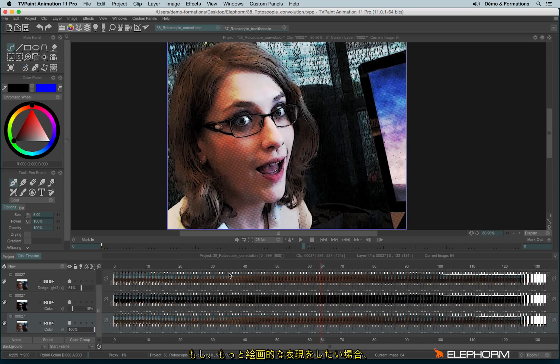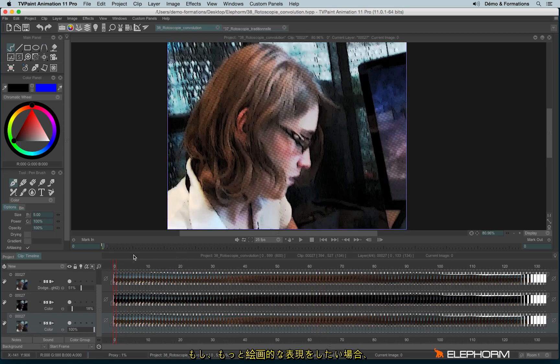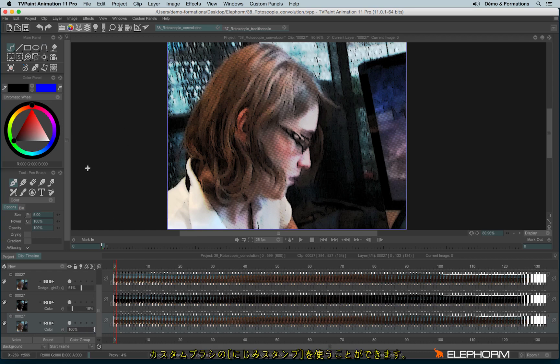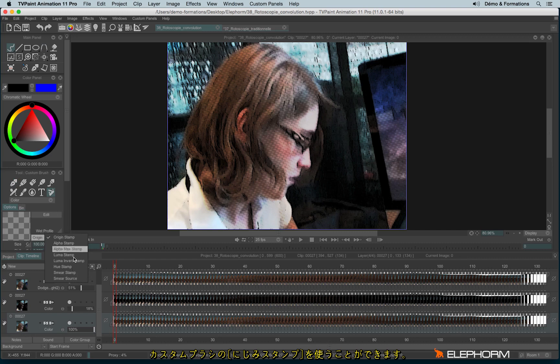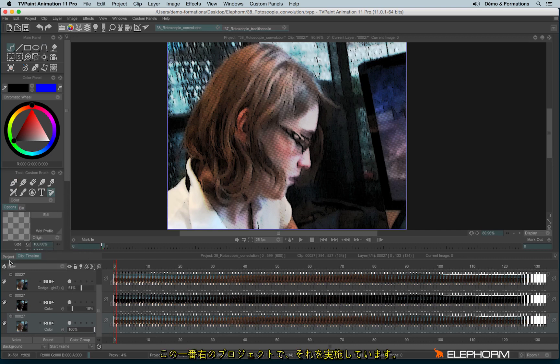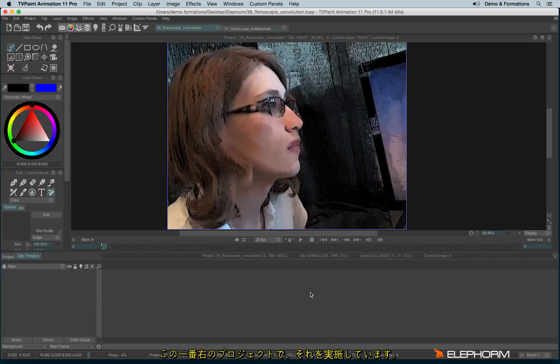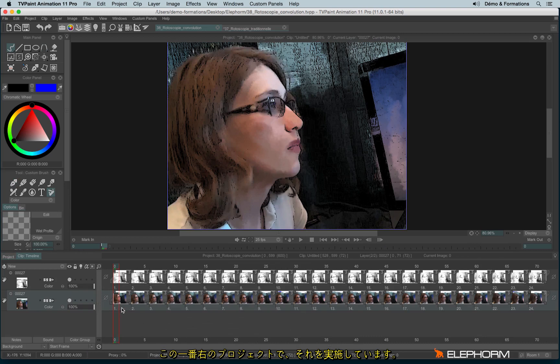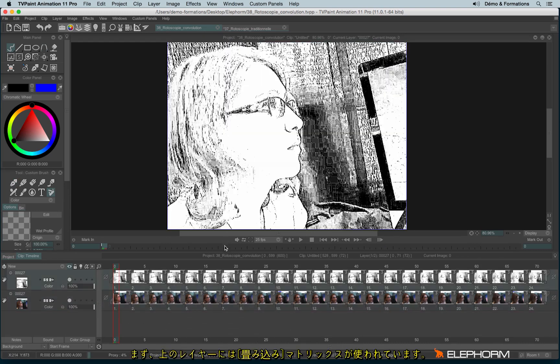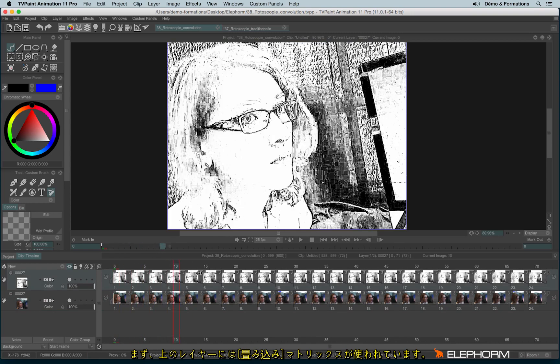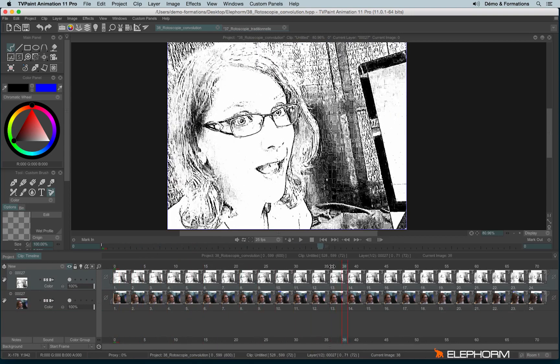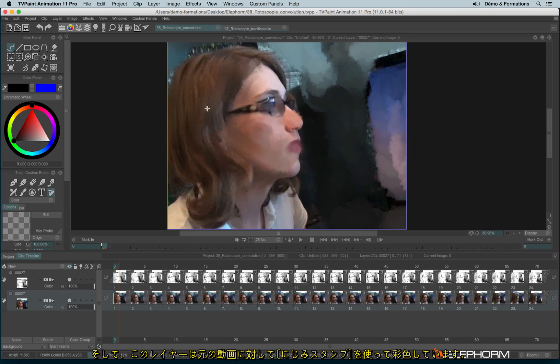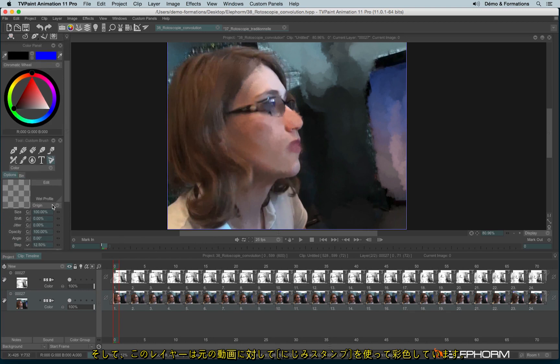But if it's not enough for you, if you would like to have something more artistic, you still have the possibility to combine the convolution grid and the original video and a custom brush using the smear mode, the smear stamp mode. That's what I've done on this last project, where we can see the convolution grid and the original video that was painted using the smear stamp mode.